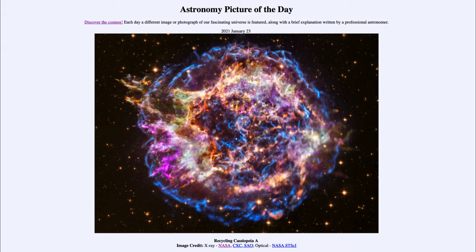What we see here is the supernova remnant in a combination of x-ray data — looking at x-ray emissions, a very high energy light — and optical or visible light from the Hubble Space Telescope. Taking a look at those two and putting them together allows us to get a better picture of what might be happening within this supernova.